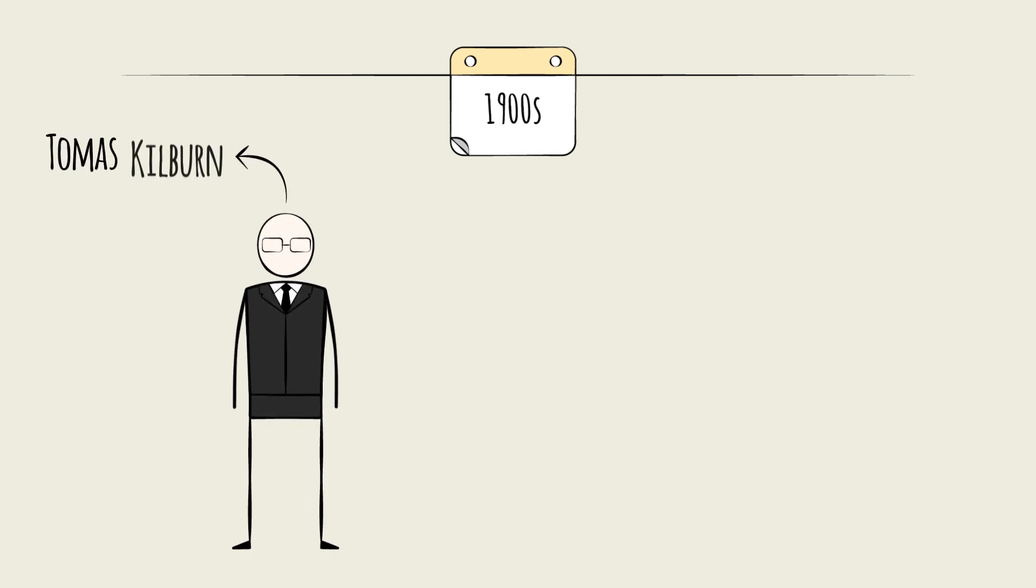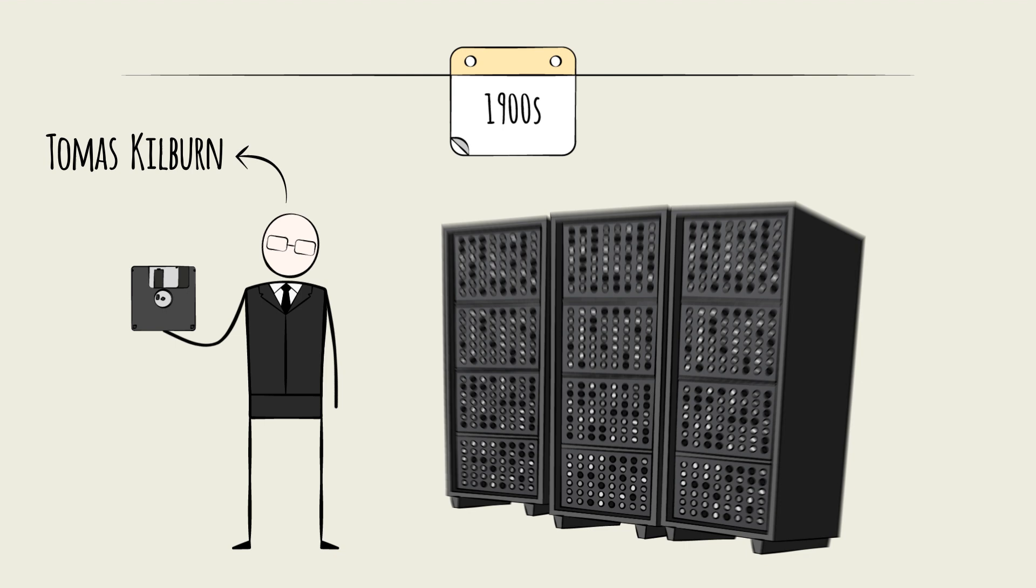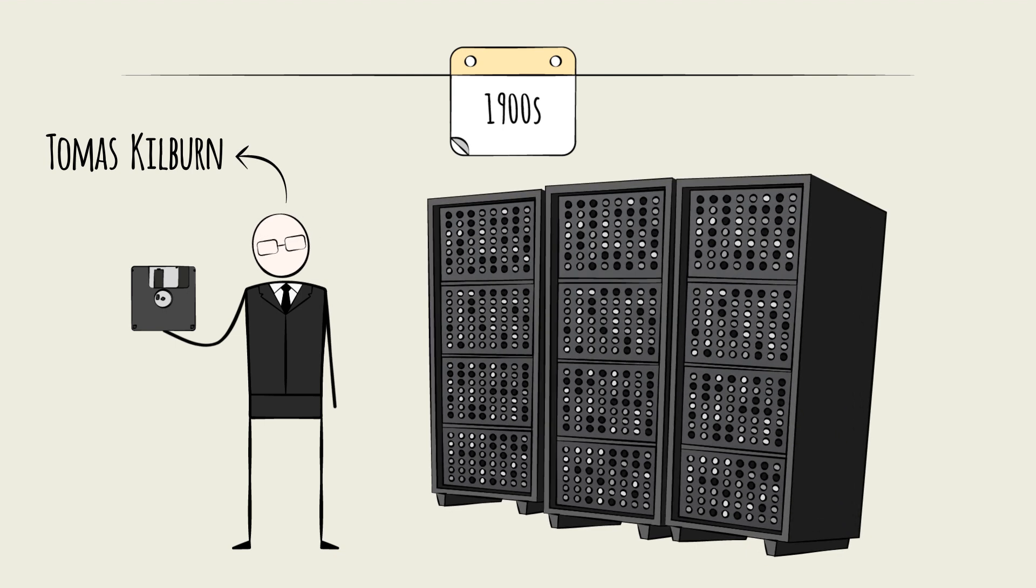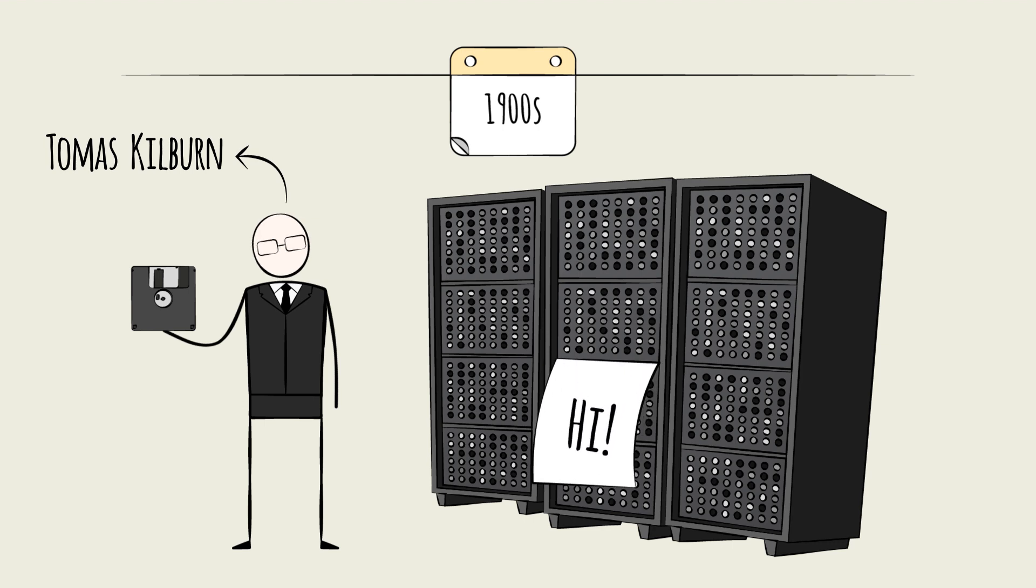Researcher Thomas Kilburn found a way to store a set of instructions on a computing machine, which meant that a task could be repeated or altered with minimal new effort. His stored instructions worked, and software was born.